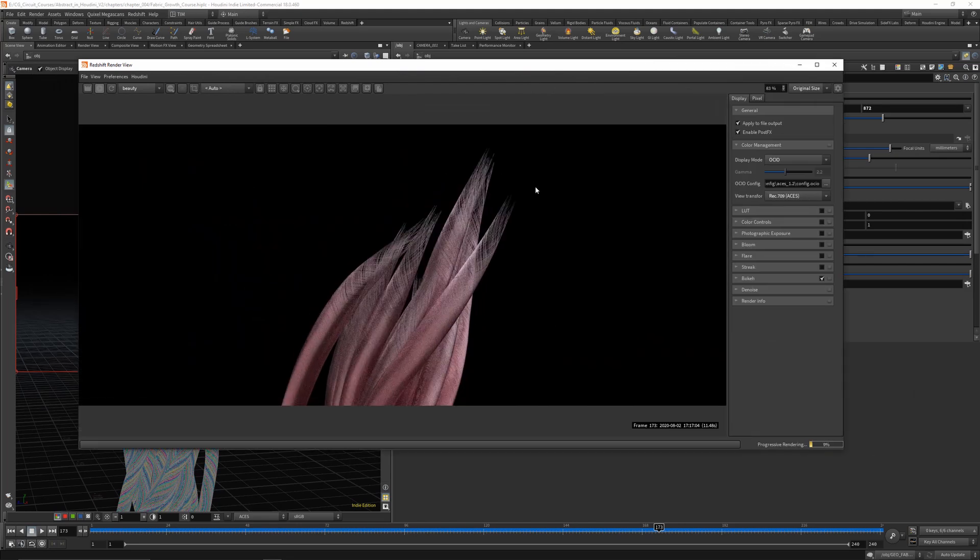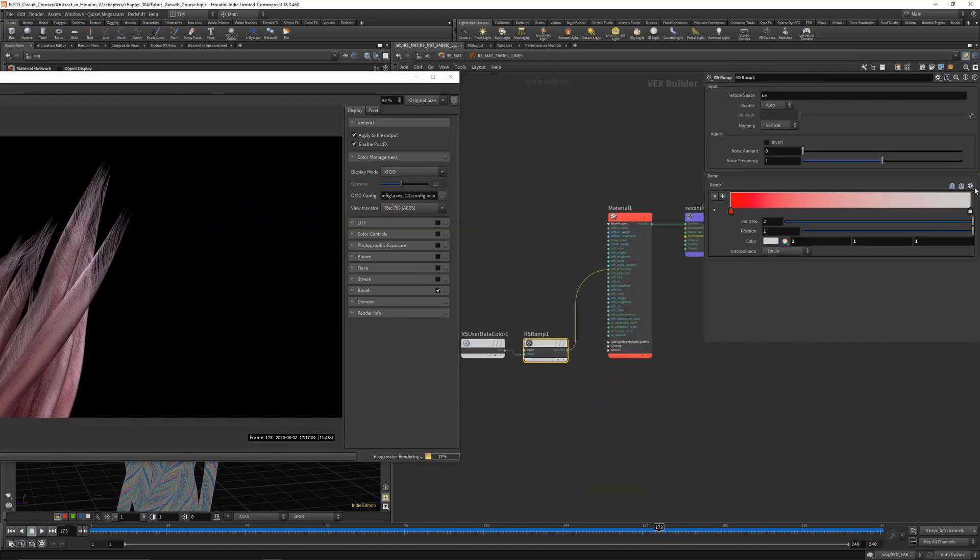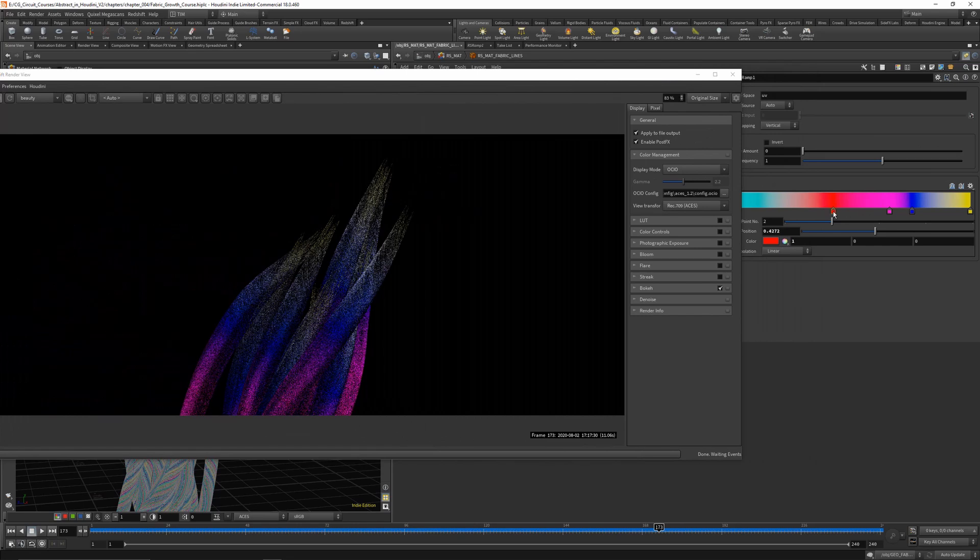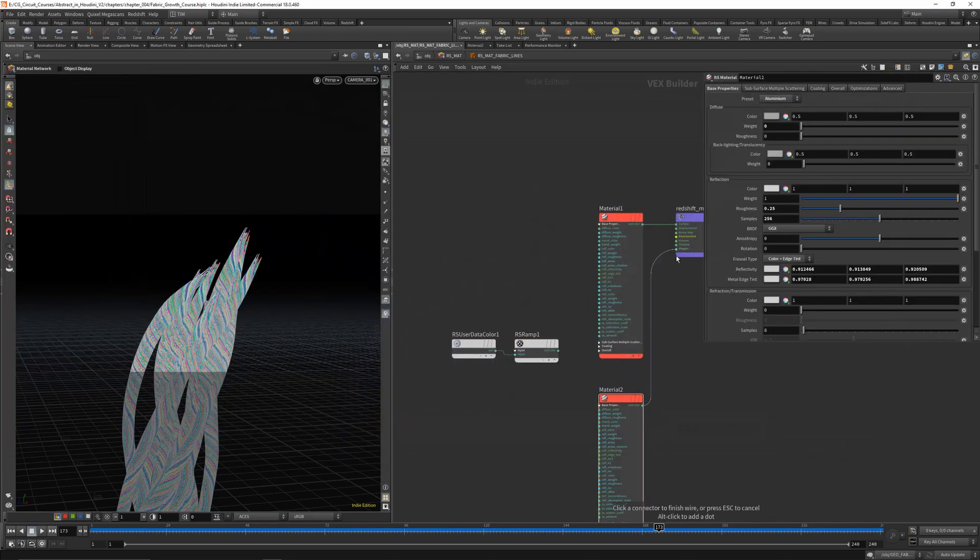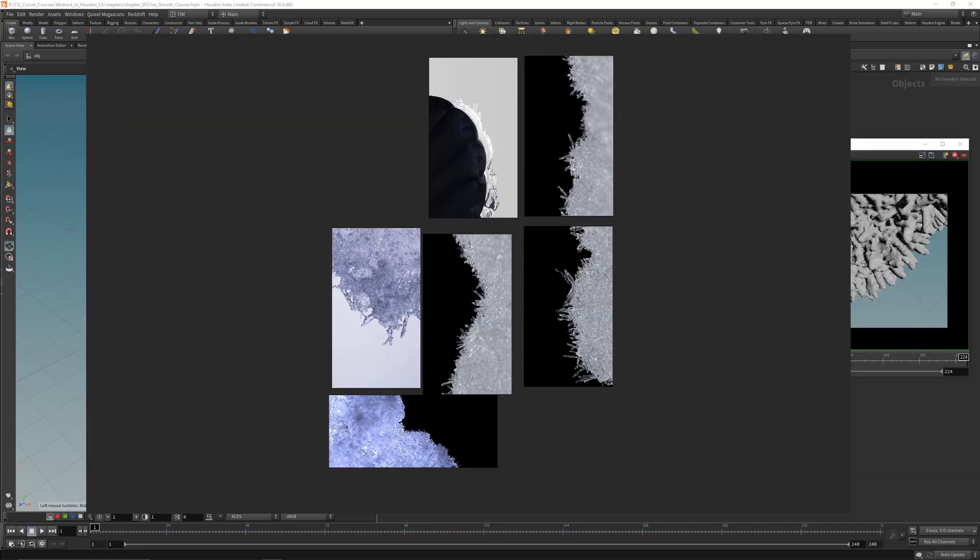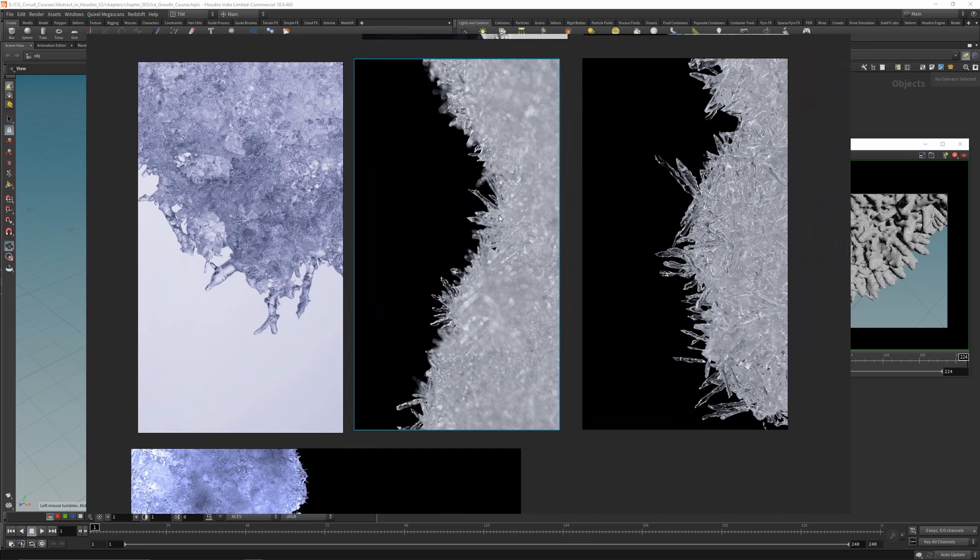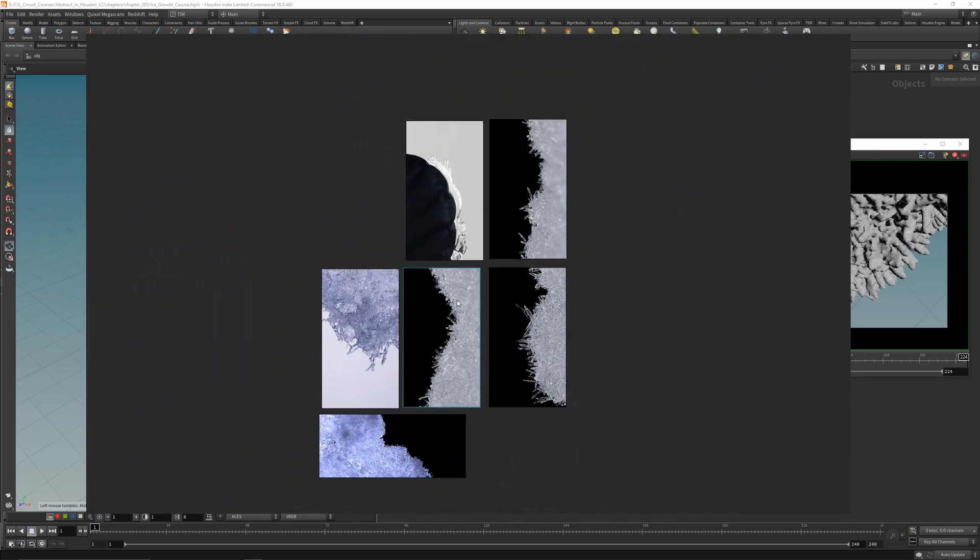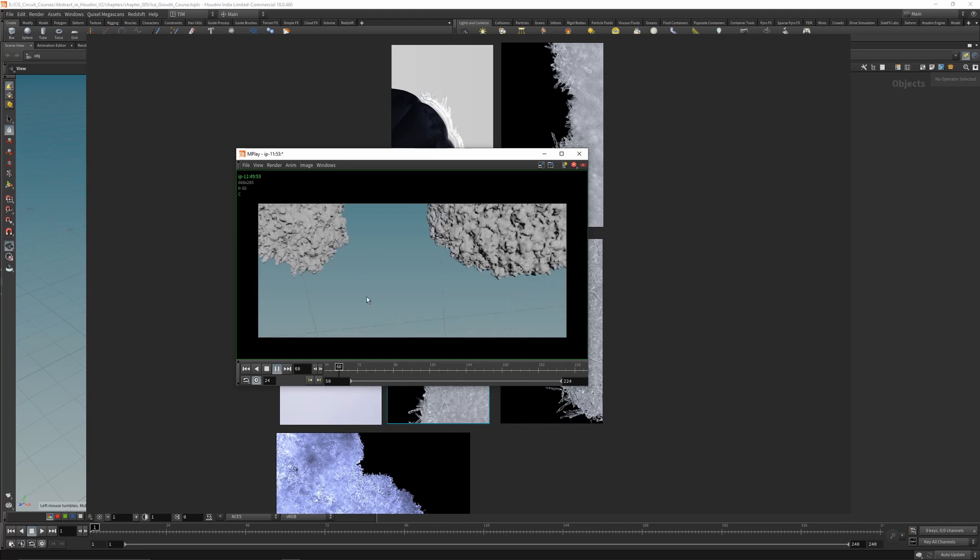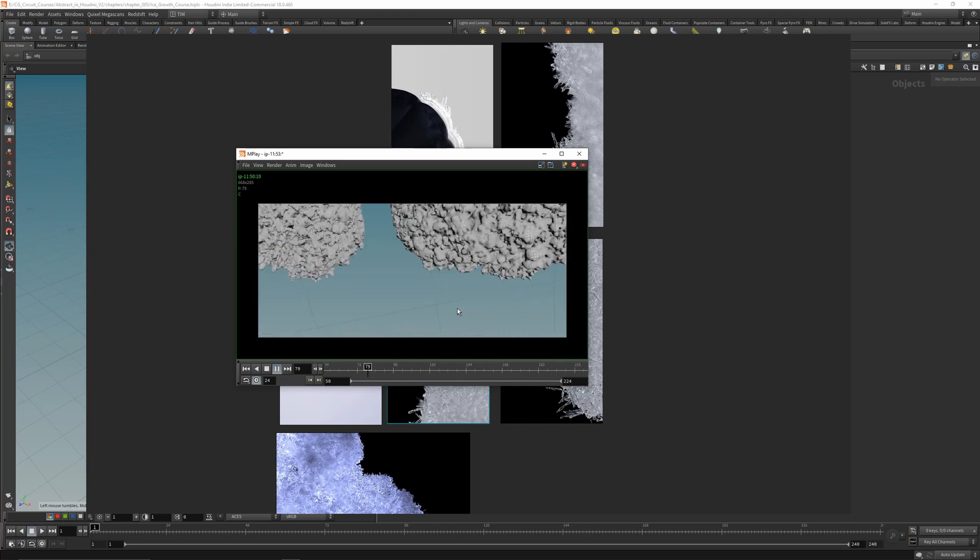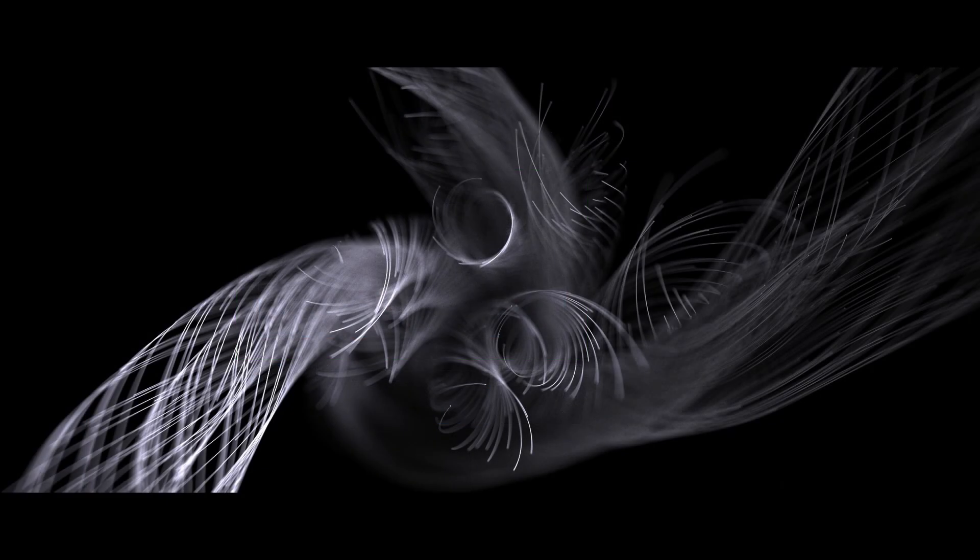And after the wire growth we will do some rendering and look dev for that too. And finally the last chapter will be about an ice growth effect from start to finish with rendering techniques and completely built up.